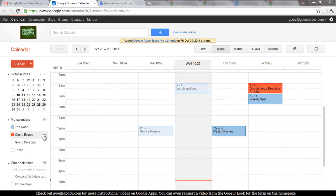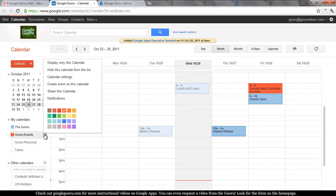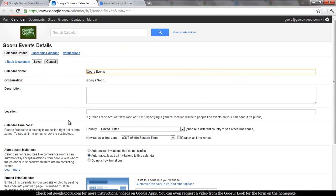We'll go through the process of making Guru events a public calendar. Click on the arrow next to Guru events or whichever calendar you would like to make public and then click on calendar settings.